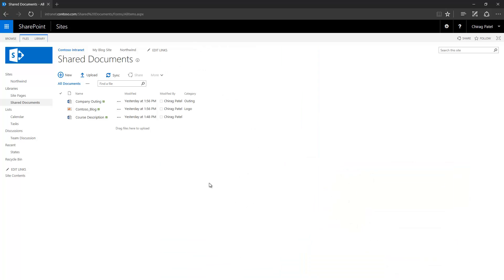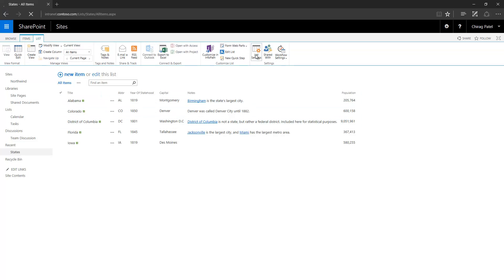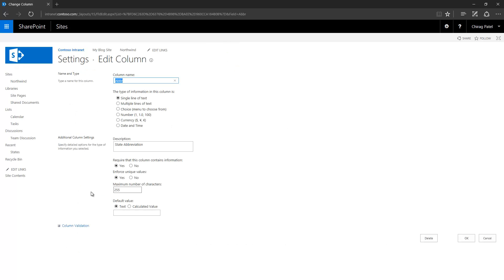Here I have one custom list created called 'states' with these columns added. If I examine these columns, the title column is the default one because this is a custom list. Then I added an abbreviation column, and here you can see that this single line of text column has settings. This column is set as required, and I can also enforce unique values — meaning no two records can have duplicate values. The maximum number of characters allowed for single line of text is 255, which is the maximum limit.